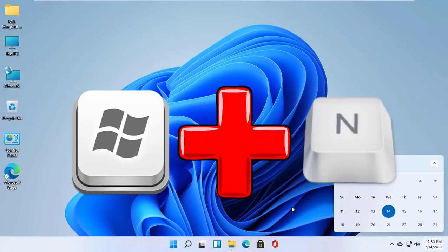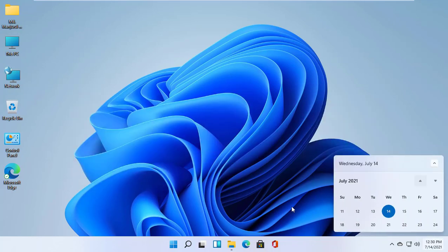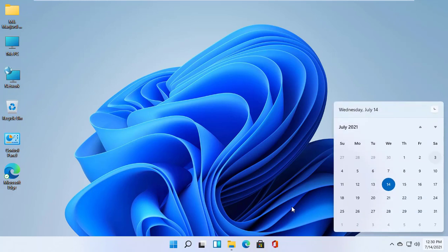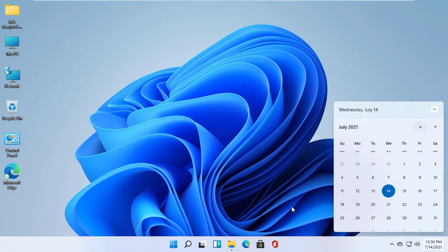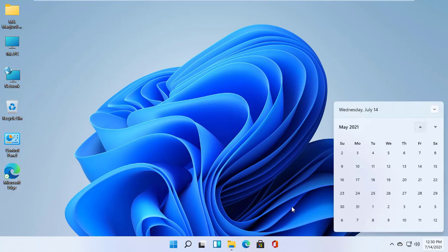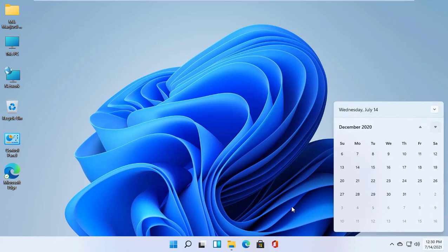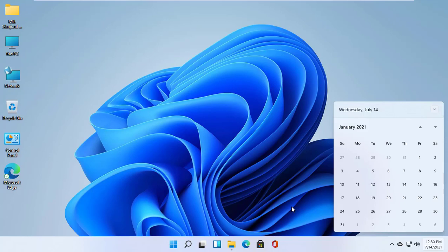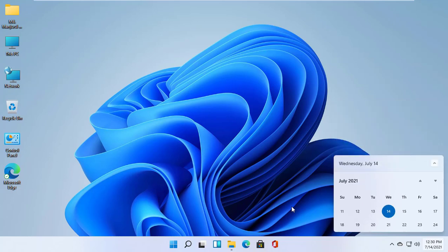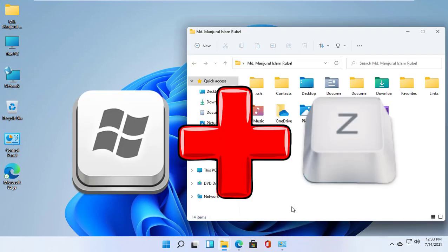Windows plus N opens the notification center flyout, which is part of the new action center experience. It includes all of your notifications and a full month calendar view.